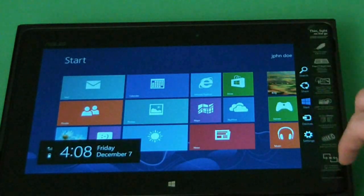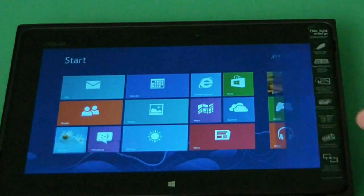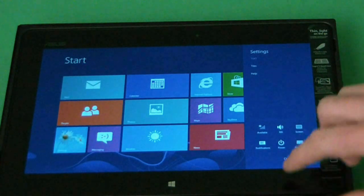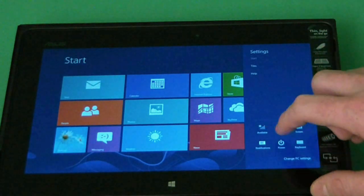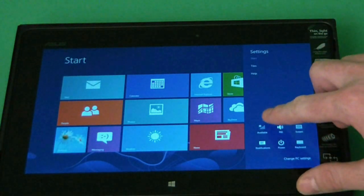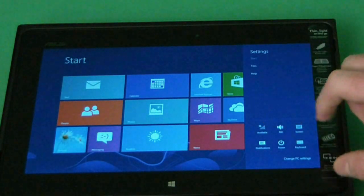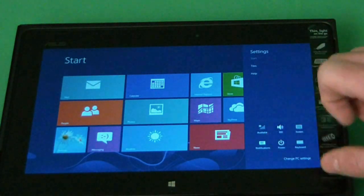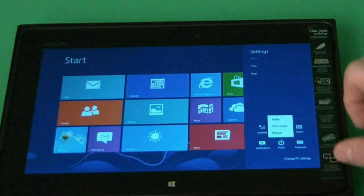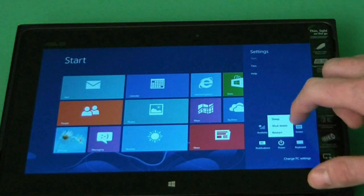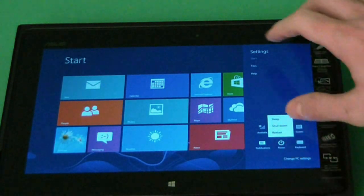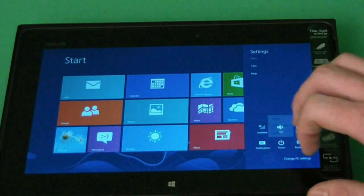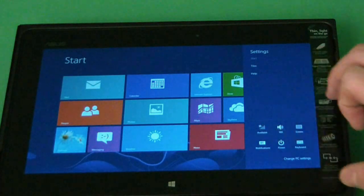Now with the charms, you can get into PC settings. And if we wanted to join a wireless account, there's a wireless button there. We can change sound. We can click on power, choose sleep, shut down, restart, and go to notifications.